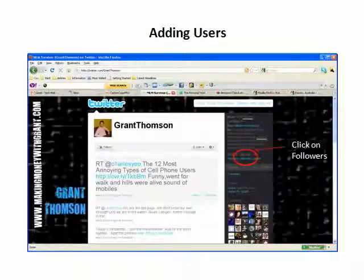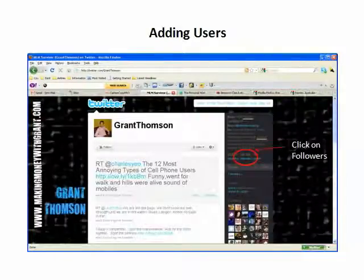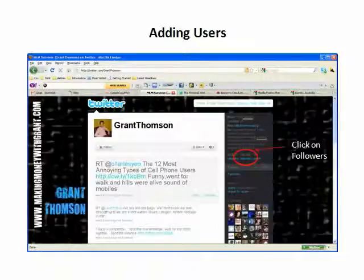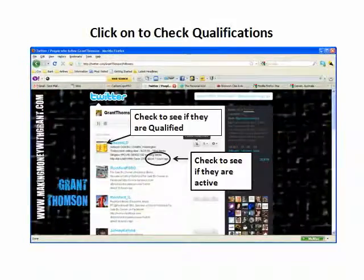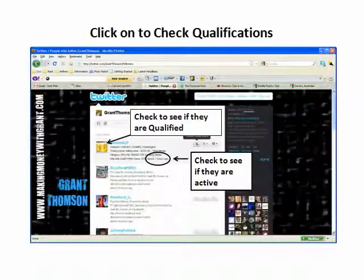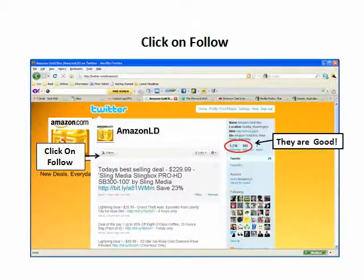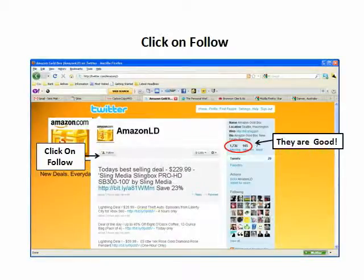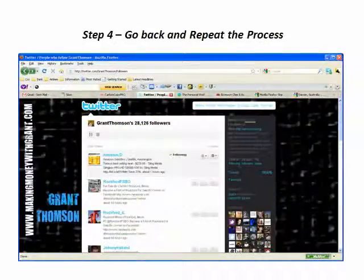In this case, we clicked on Grant Thompson. You can see he's got a large number of followers, which is good for us because that means there are a lot of pages you can actually go through. We're going to click on followers. The first one we see posted less than an hour ago, so they're active. Then we're going to click on their picture or icon and check further if they're qualified by looking at their following to followers ratio. They're good, so we can click follow. Then you just go back and repeat this process.